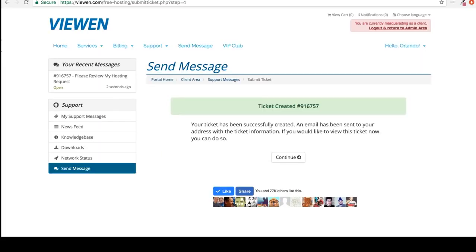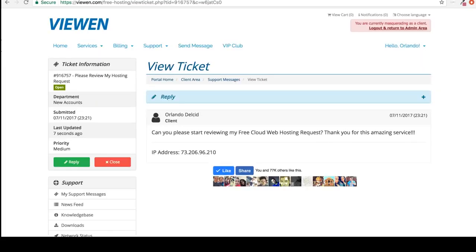A ticket has now been created for you. Our team will get that ticket. Let me show you how that looks on our end.